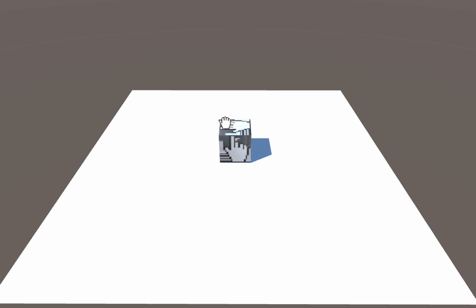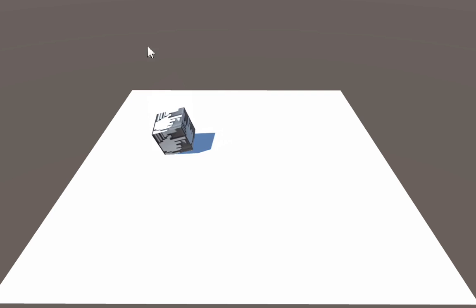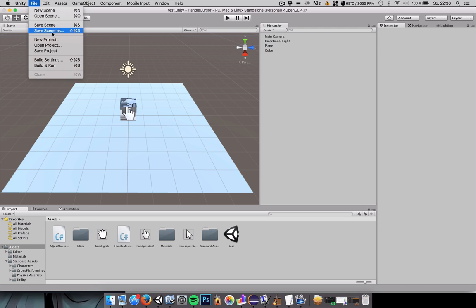To start off we will create a fresh project. Let's create a new project, I will call mine YouTube handle cursor.